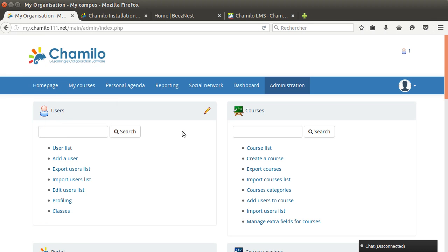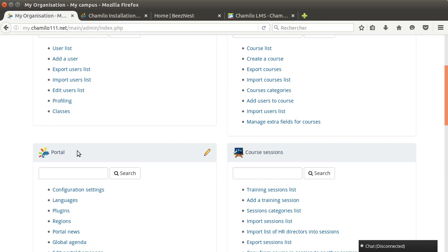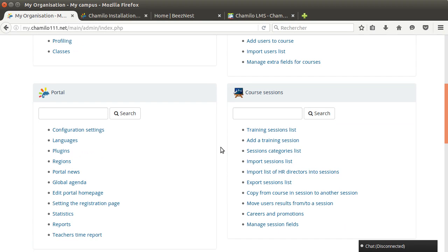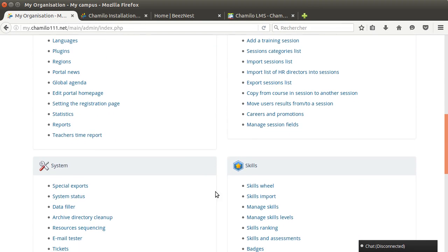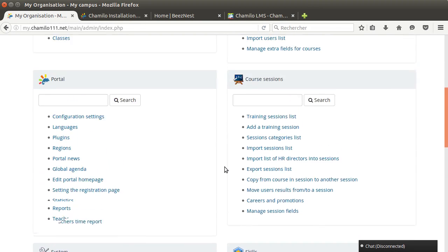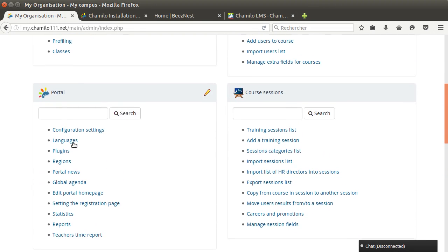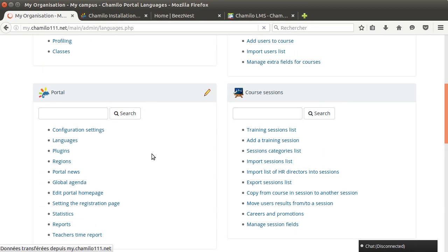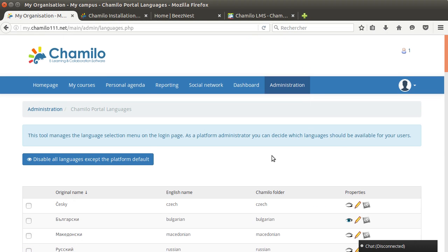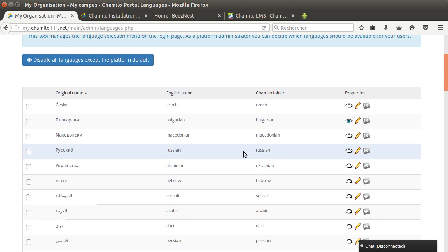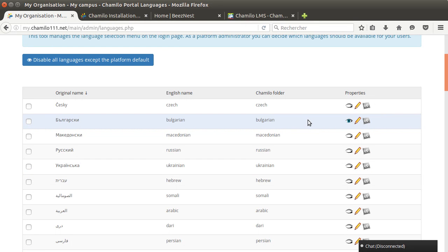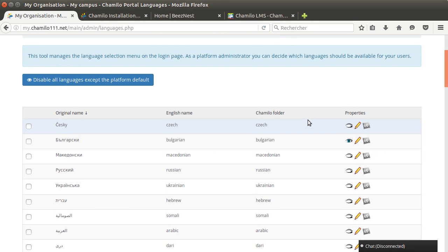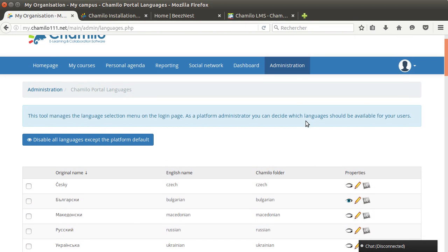On the administration page I have the user block, the courses block, the portal block, the course sessions block and a few additional blocks. I go to languages and in the languages list I can see all the languages. Every time there is an eye opened this means that this language is available to choose from.